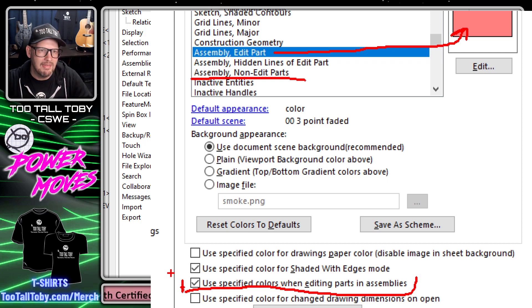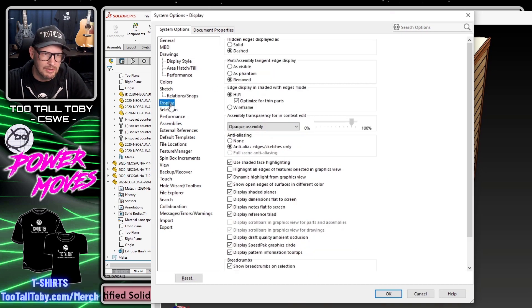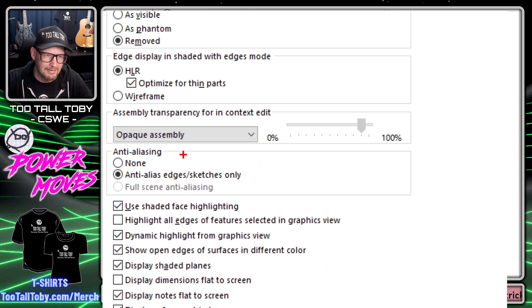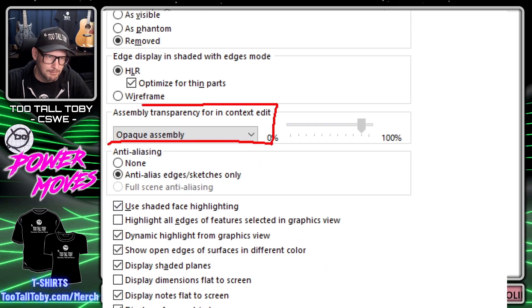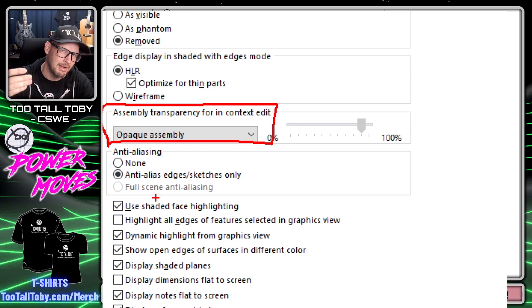The other setting that we changed is here in Display, and that's the setting that said whenever we edit our components in the assembly, we don't want all the parts to become transparent—we want them all to become solid or opaque.